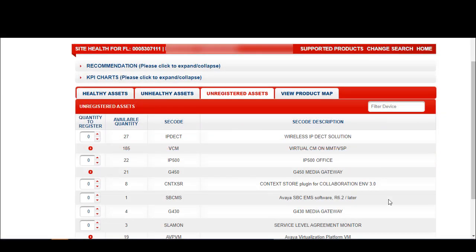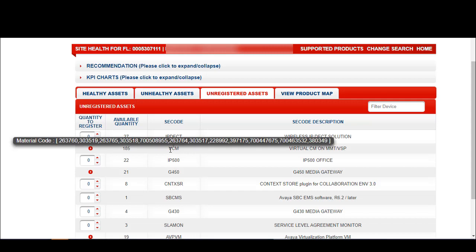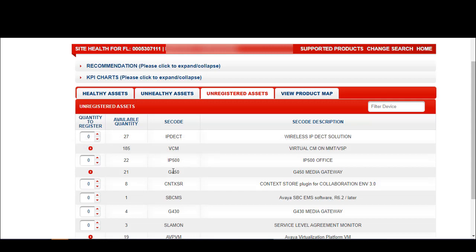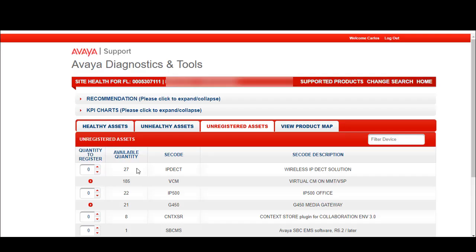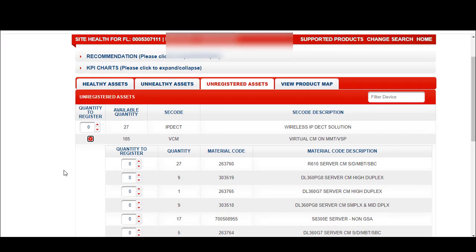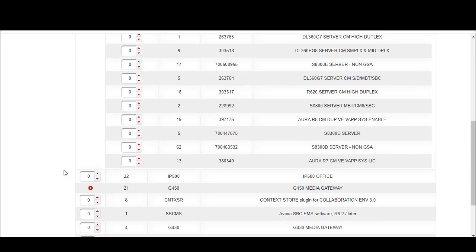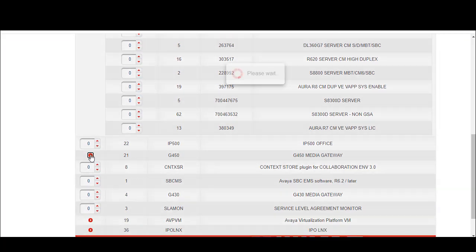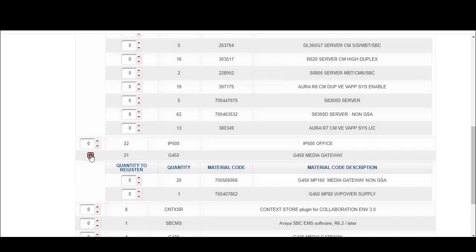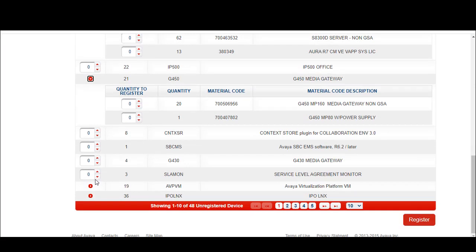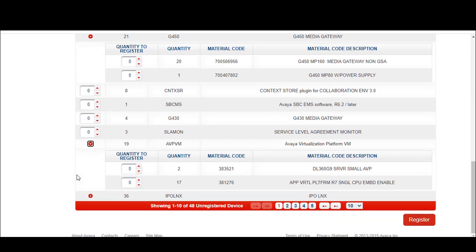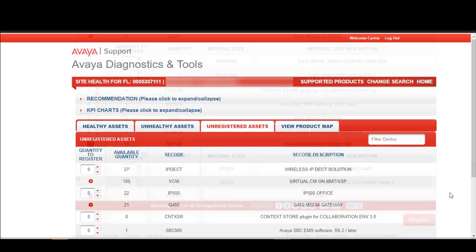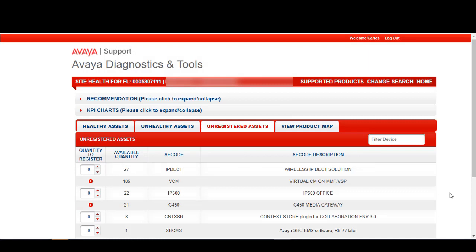Health check enables you to select multiple assets and multiple quantities to onboard at the same time. You will notice that when you hover over the SC code, you can see the material codes that are available for that particular SC code. When you click on the red button to the left, you can view the available material codes and the prospective quantities associated with the site. Let's take a look at a couple of SC codes. You will notice there is a filter field on the right hand corner that can be used to search by material code, SC code, or description.